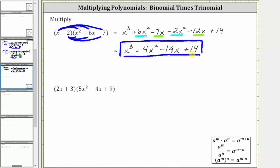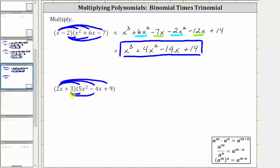The simplified product is x cubed plus 4x squared, minus 19x plus 14. Let's take a look at a second example. To find the product, we distribute both terms of the binomial into the trinomial. We begin by distributing 2x, which gives us three products. And then we distribute the three, which gives us three more products, for a total of six products.